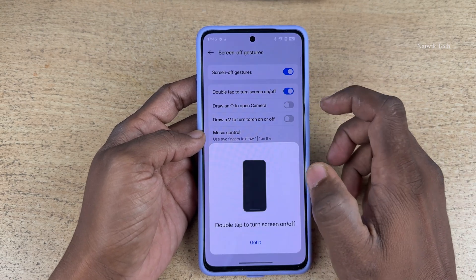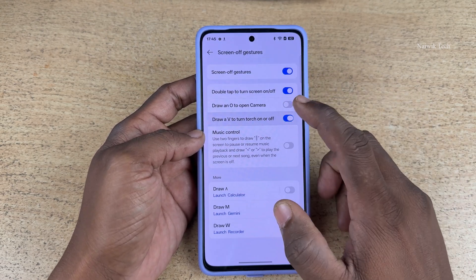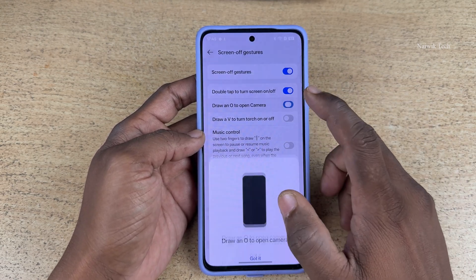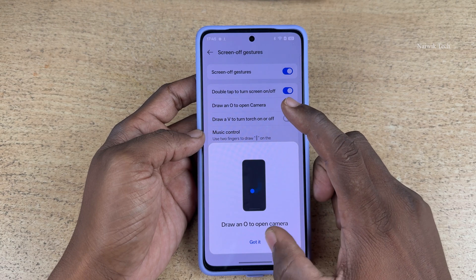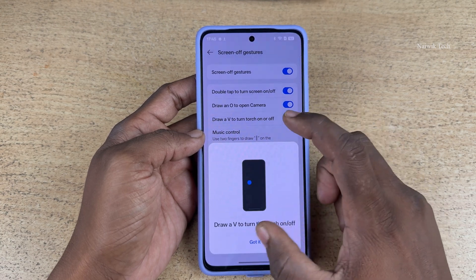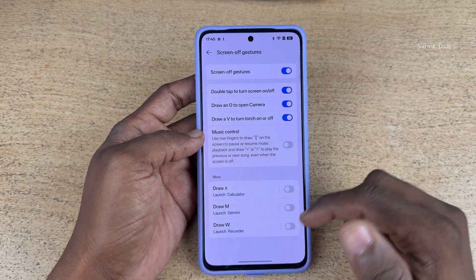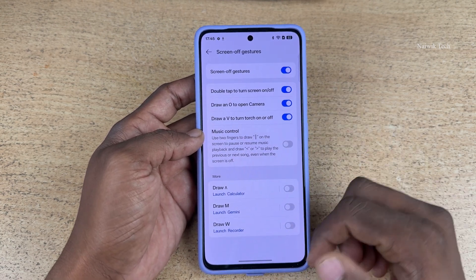Double tap to turn on or turn off the screen. Draw O to open camera. Draw V to turn on torch. And there are some more controls you can try them.